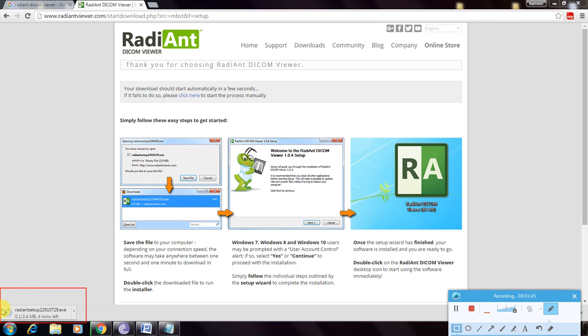The file is downloaded here. This is 2.4 MB. So this is how you download RadiAnt viewer. Thanks for watching my video.